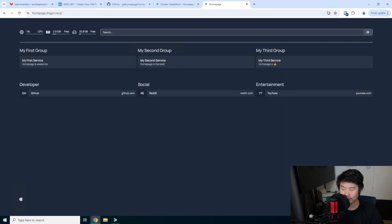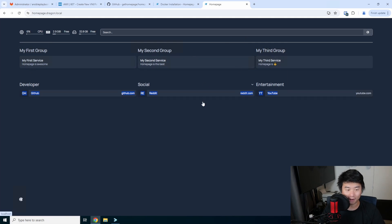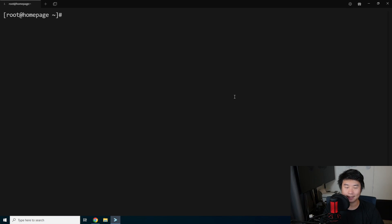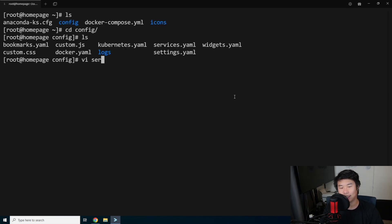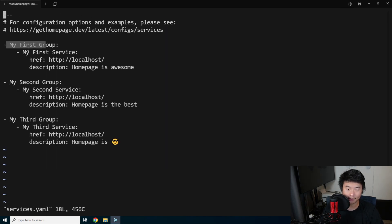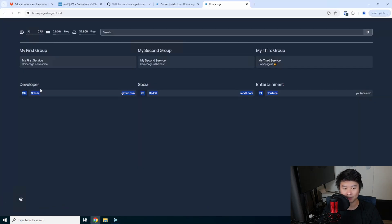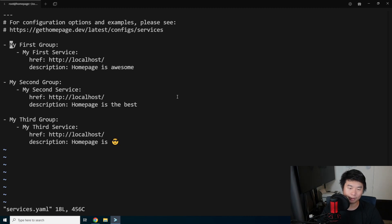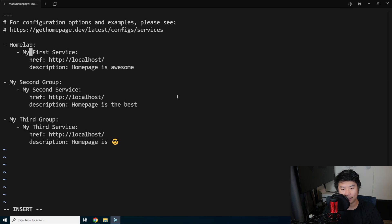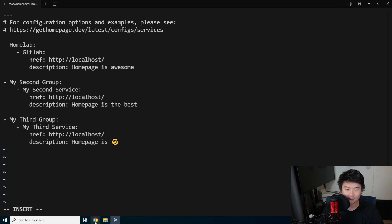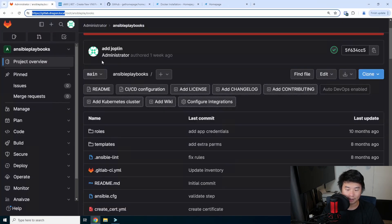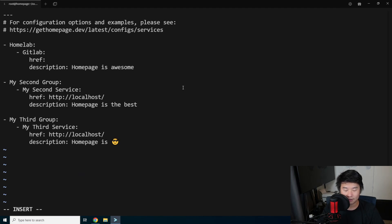There really isn't much to it at first. Most changes are on the backend. If you want to change something — say you don't want all these default groups — go to the config directory and edit services.yaml. You can see it has 'my first group' with services underneath, all in YAML. It's pretty self-explanatory. So for example, change the first group to 'homelab,' the first service to 'GitLab,' and change the href to the URL of GitLab — replacing 'http://localhost' with your GitLab URL. Set a description like 'code repository' and save.